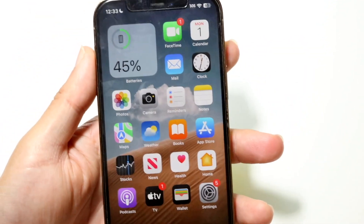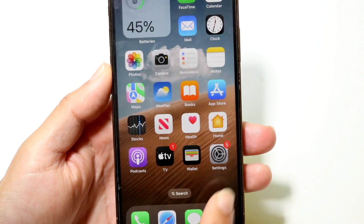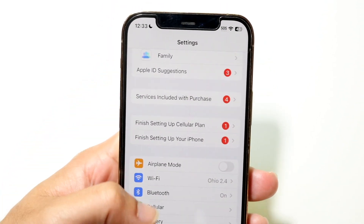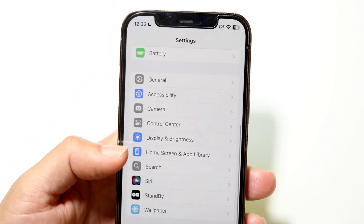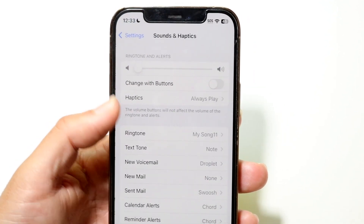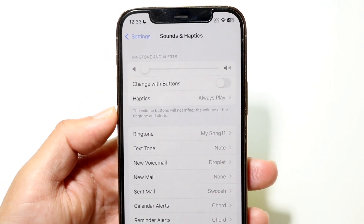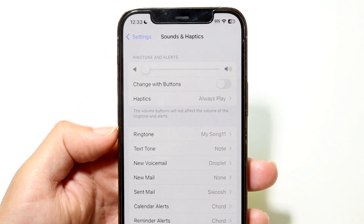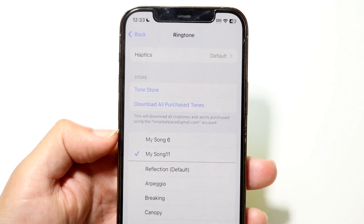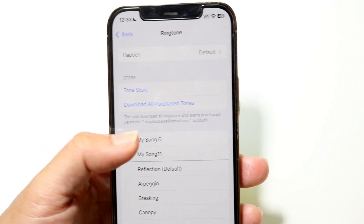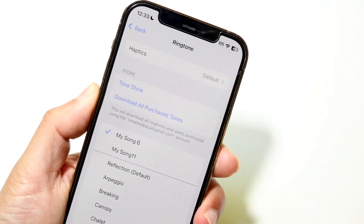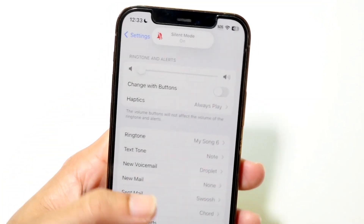When it's done, open the Settings app, go to Sounds and Haptics, then tap Ringtone. You'll see your new custom sound listed there. Select it to set it as your ringtone — that's basically all there is to it.